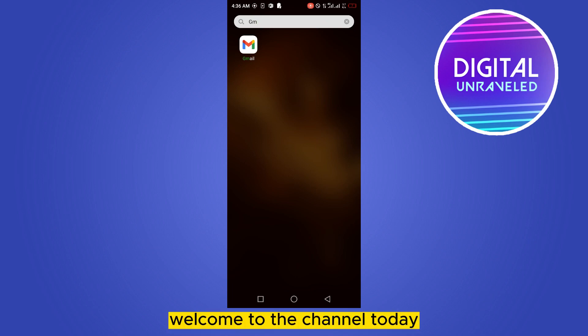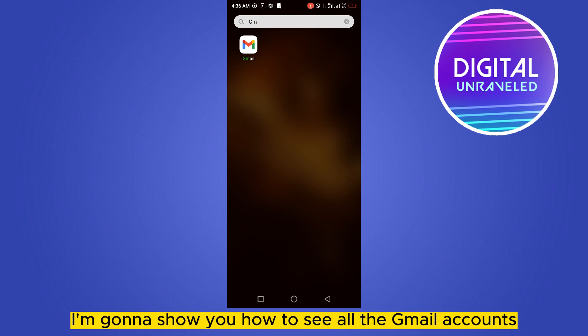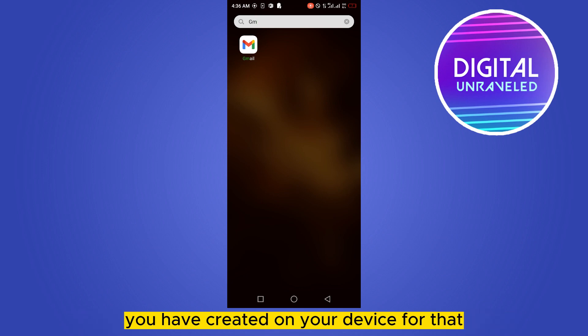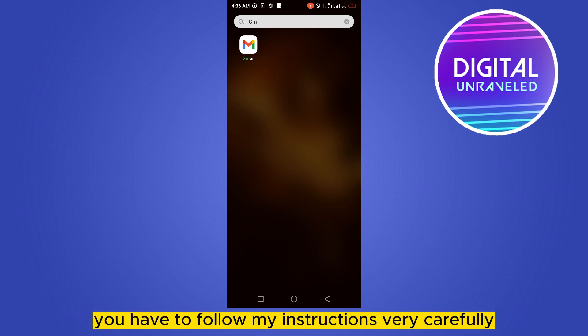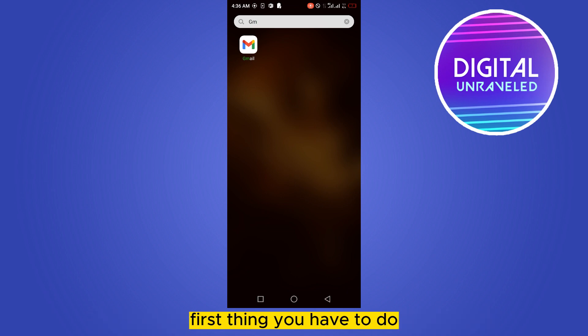Hello everybody, welcome to the channel. Today I'm going to show you how to see all the Gmail accounts you have created on your device. For that, you have to follow my instructions very carefully.